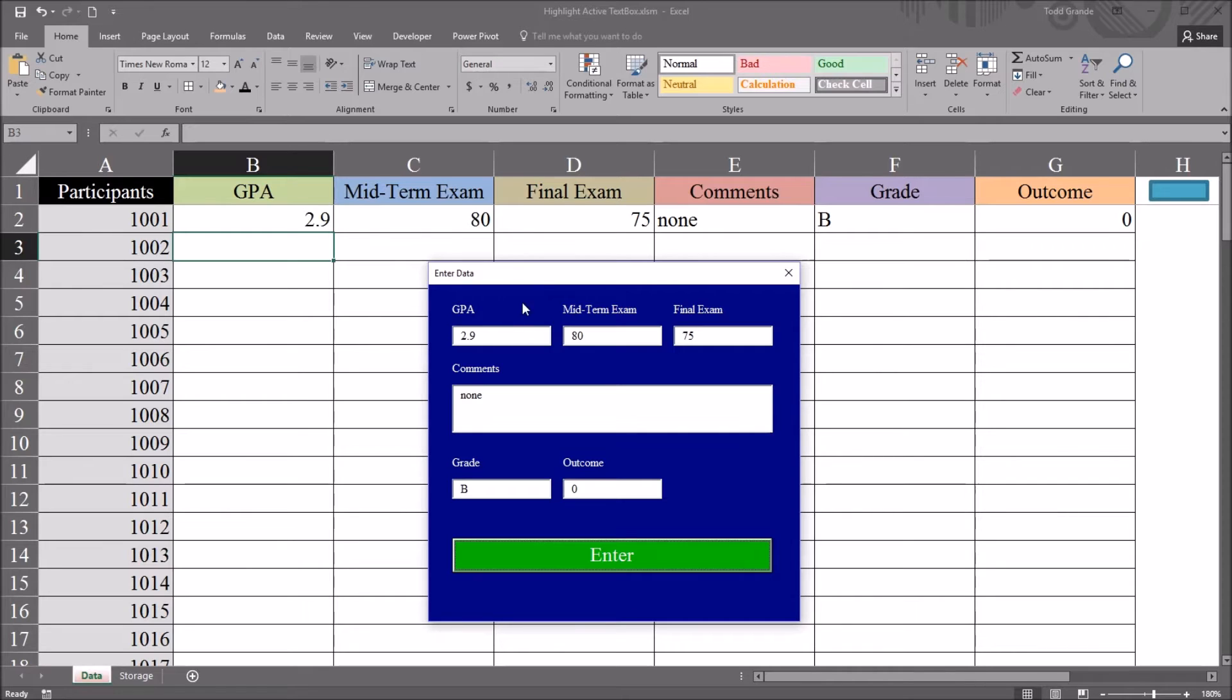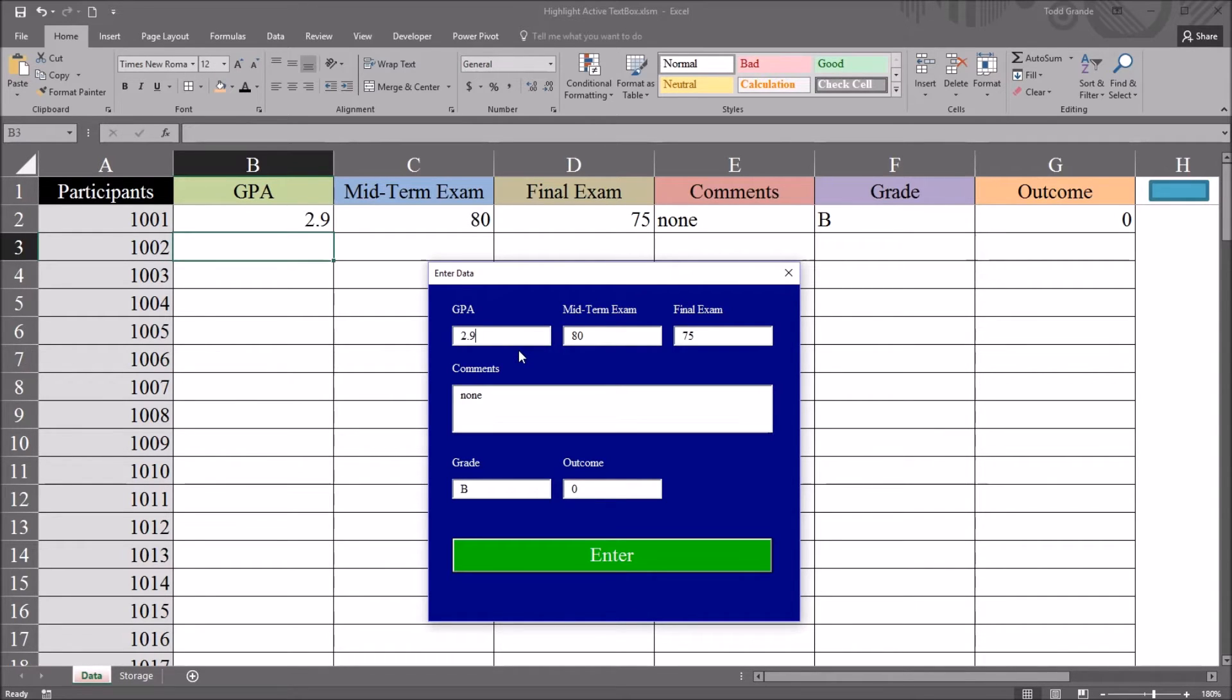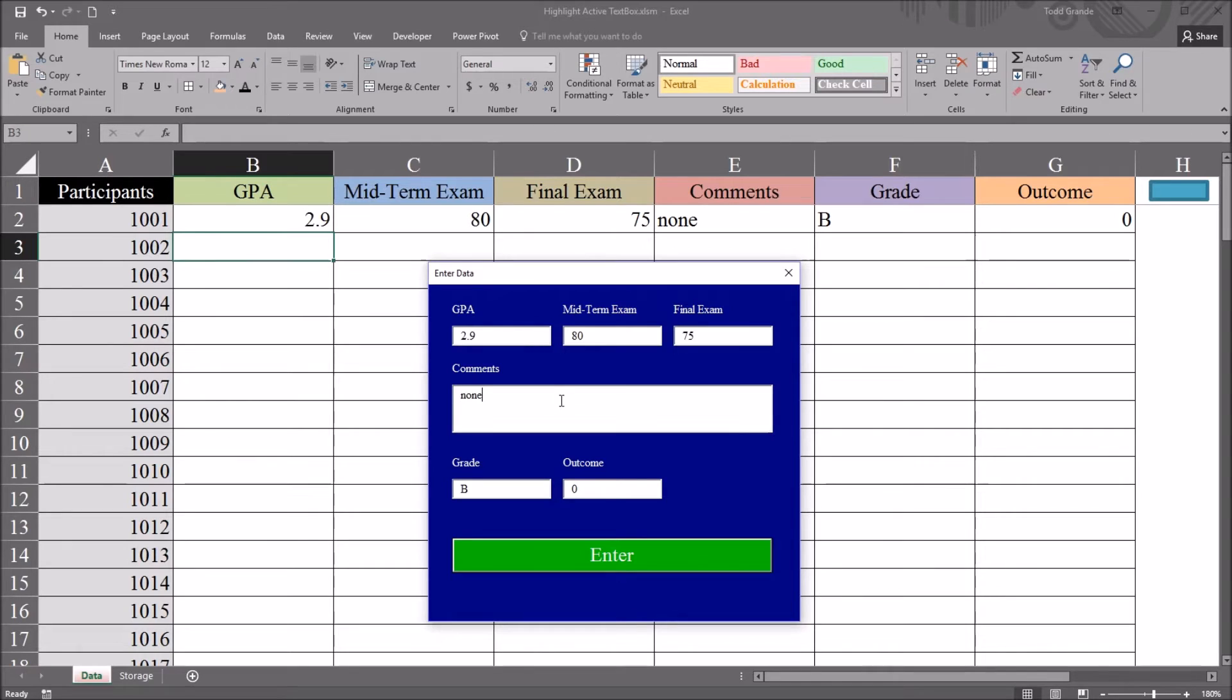But what I want to happen here is, as I move through these fields, I want the field that has the focus, the text box that has the focus, to have a yellow background.